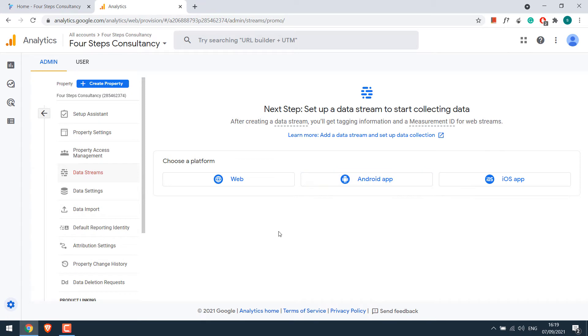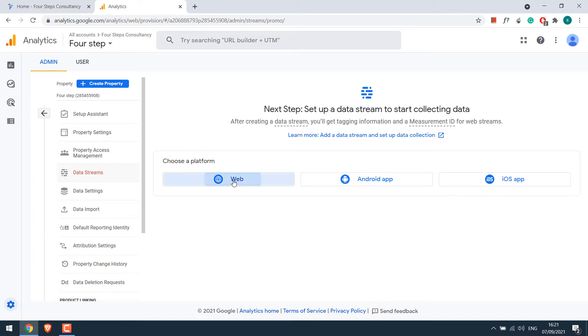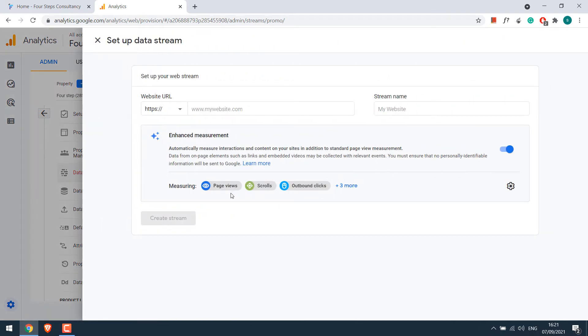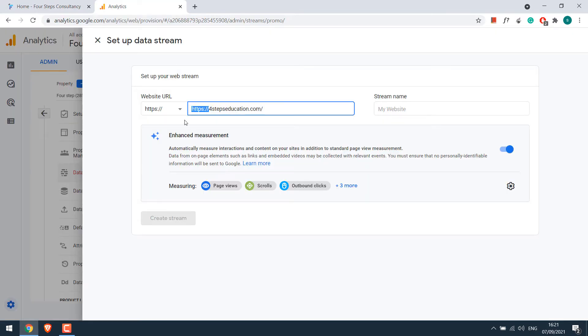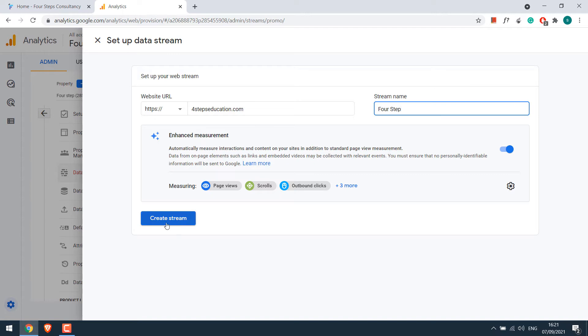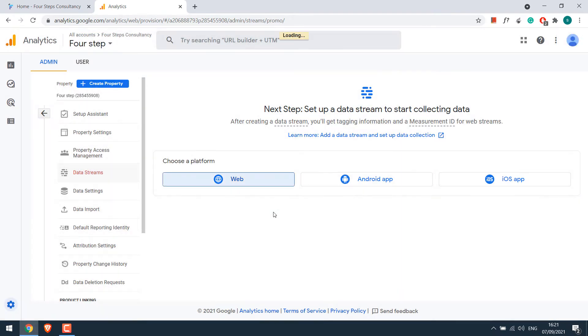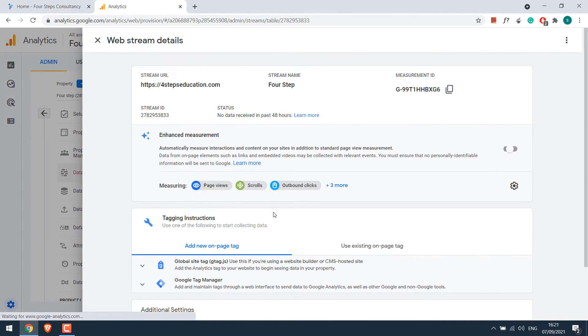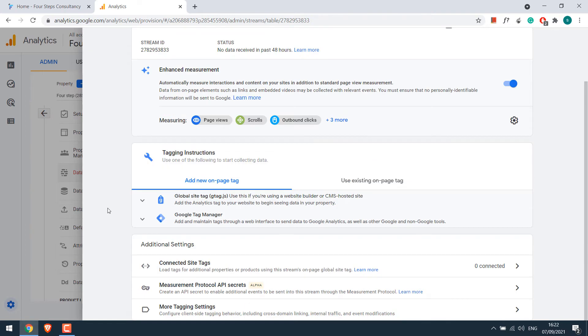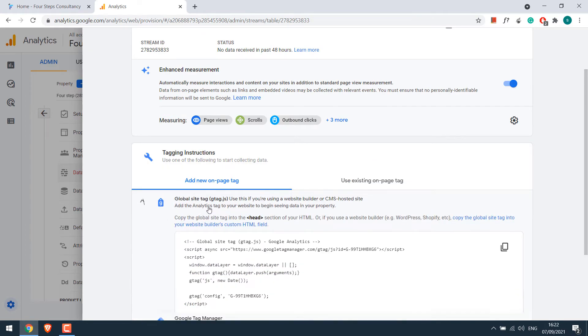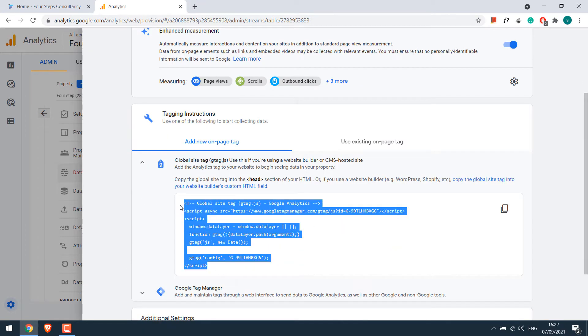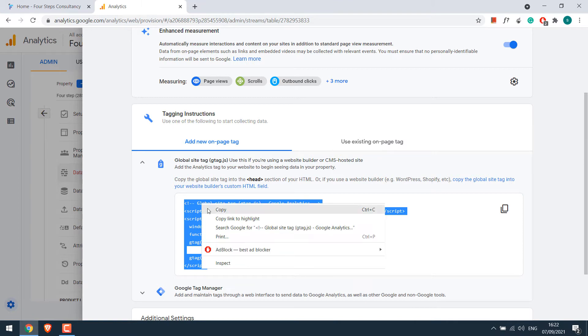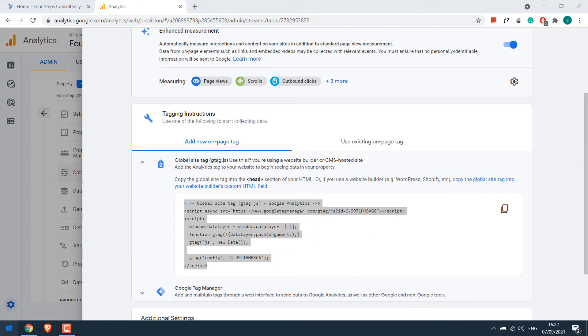Now you can choose the platform whether it be your website, Android apps, or iPhone. Let's choose a website. Add your website URL here. Add the stream name and create stream. Here's your measurement ID and here's your analytics code which we will be adding to the website. Let me quickly copy this to notepad.